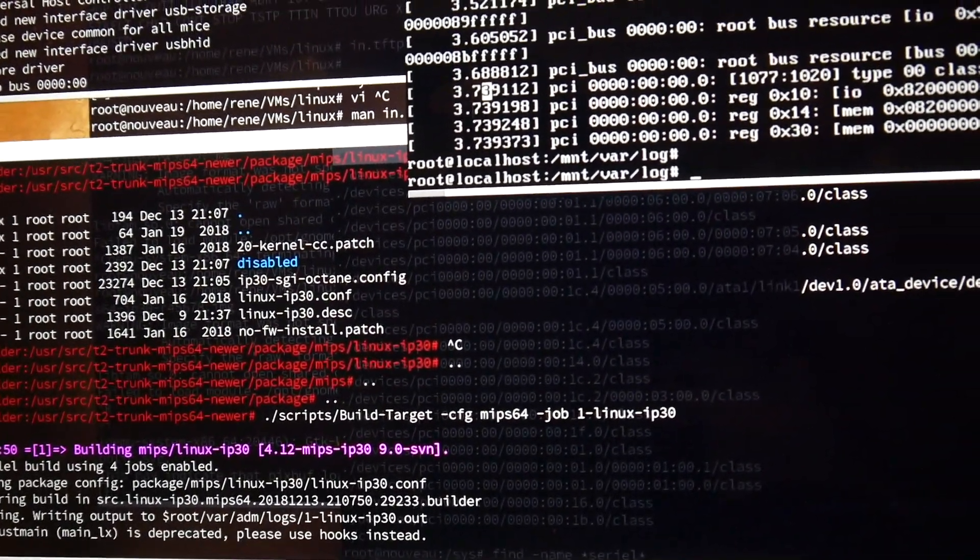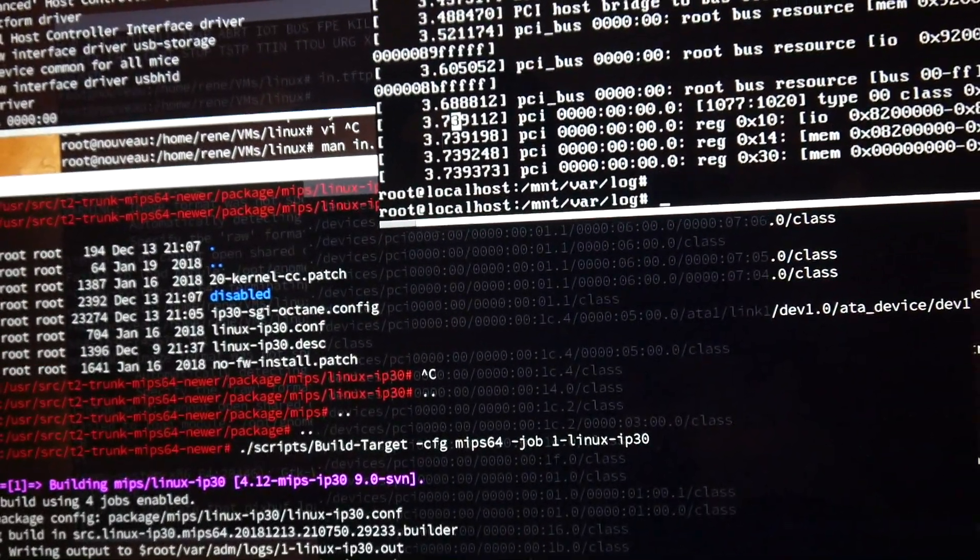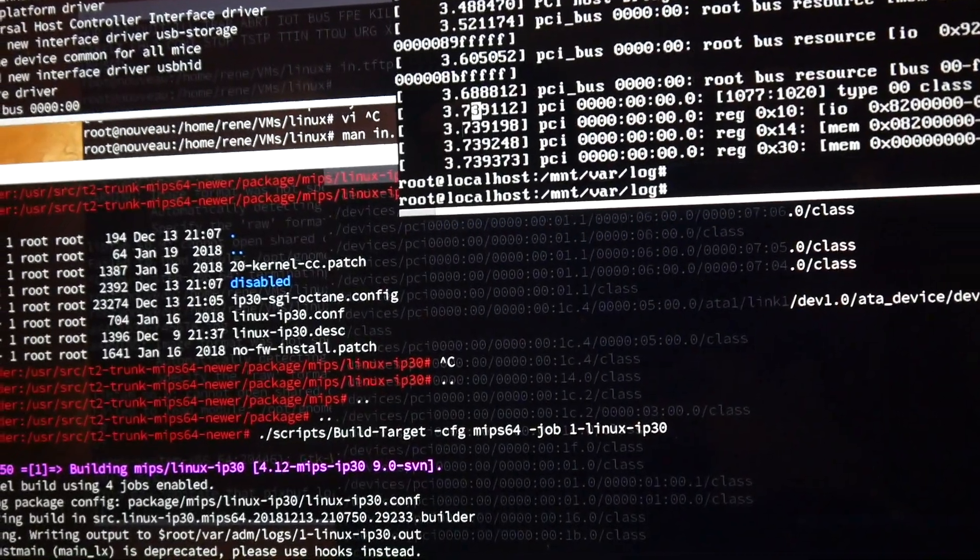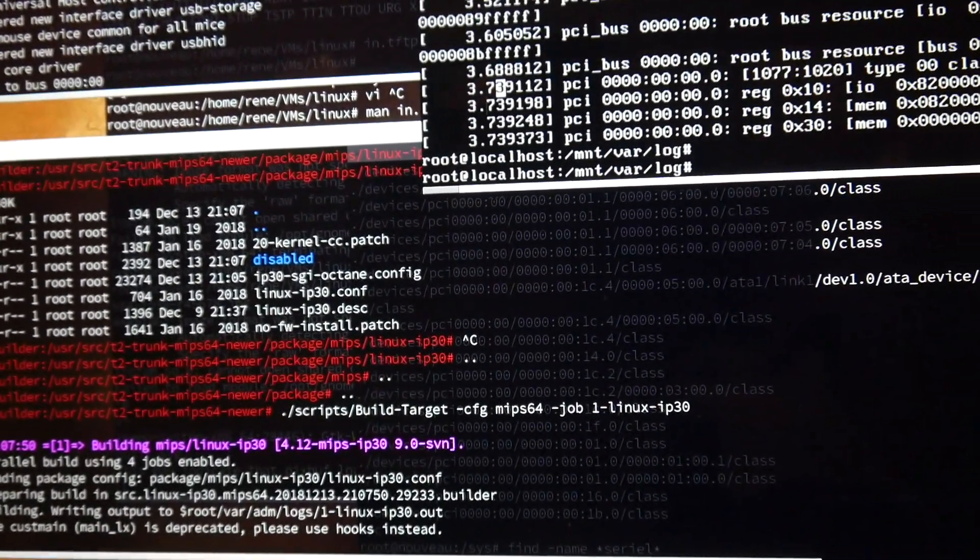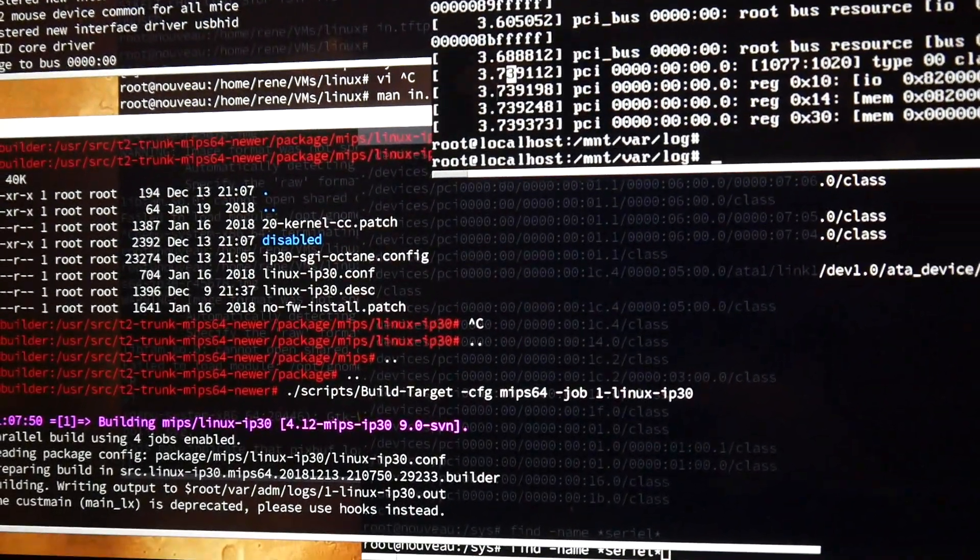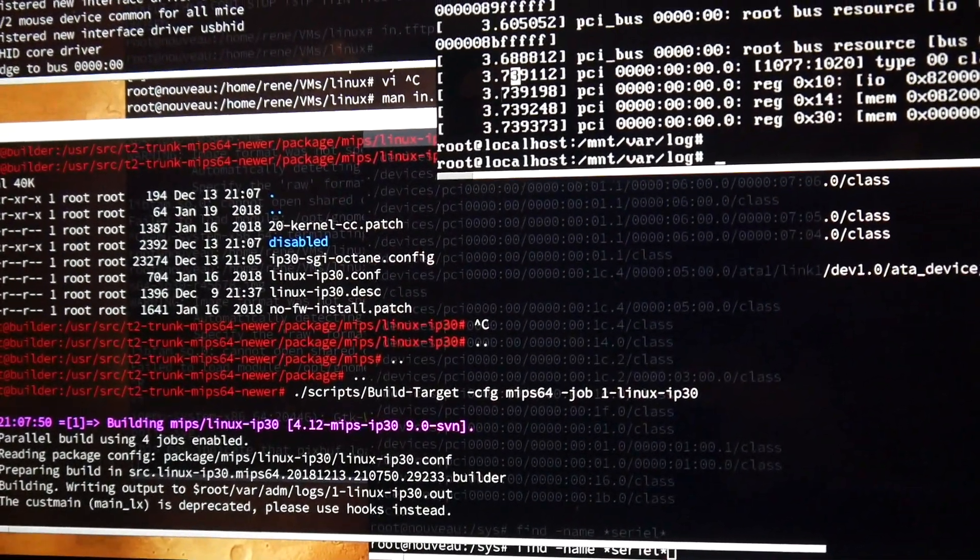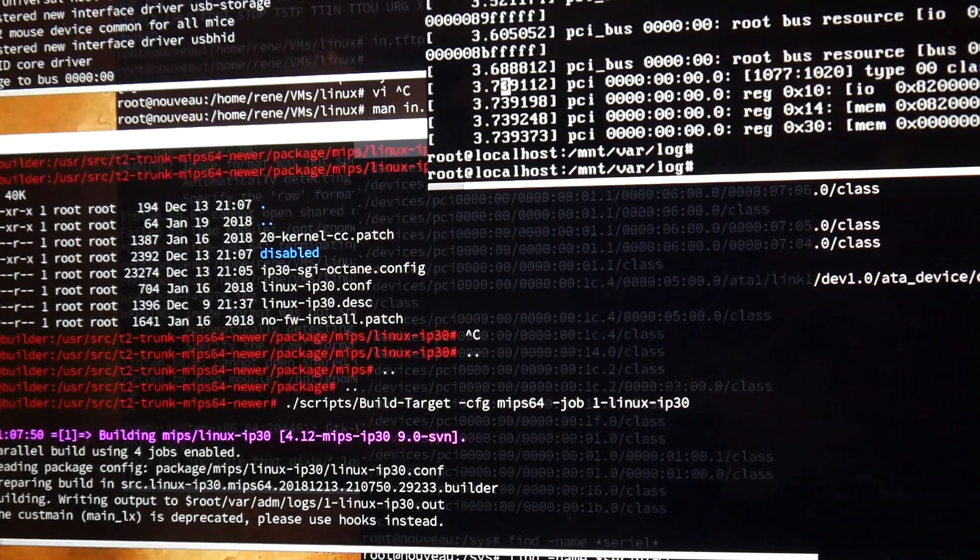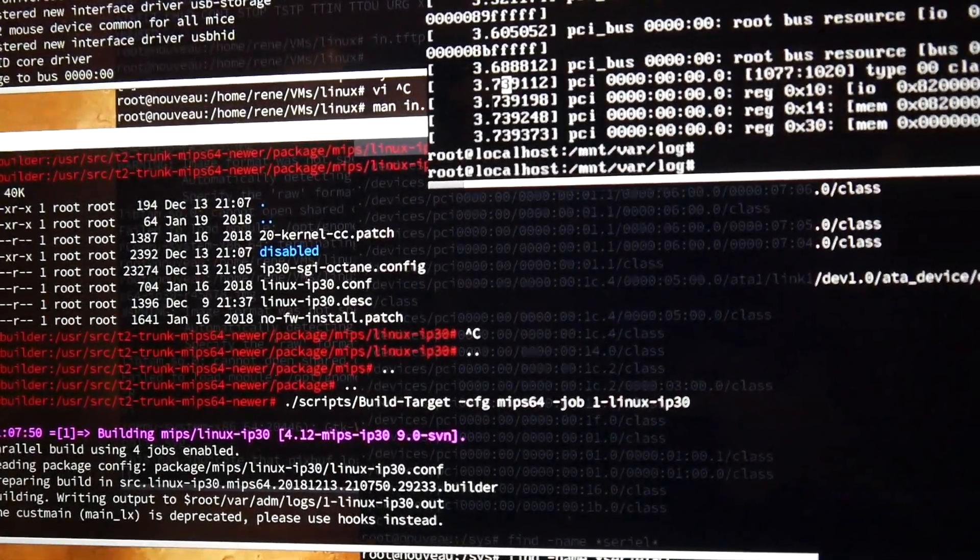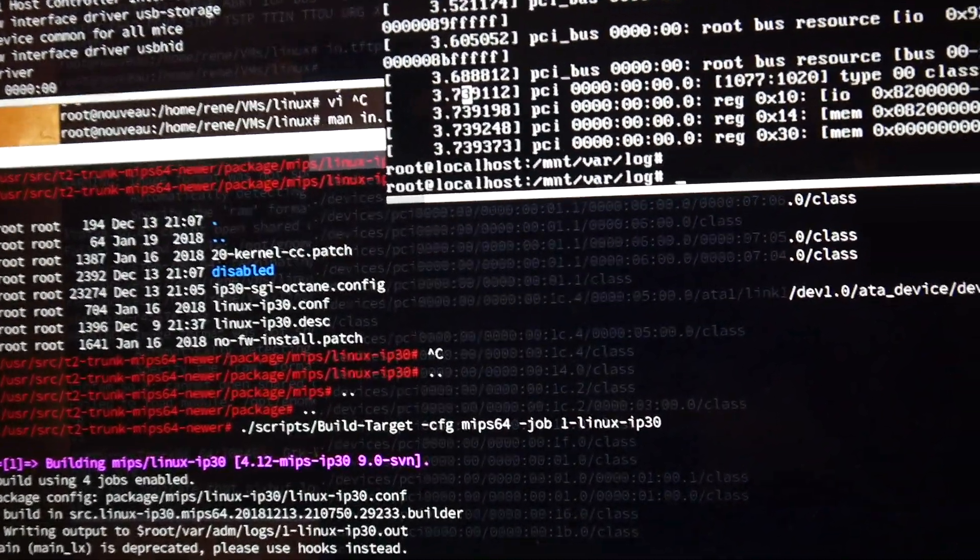It looks like the serial is really connected on this entry-level server to some standard PC 8250, whatever that was.